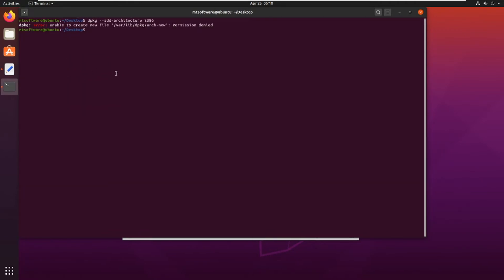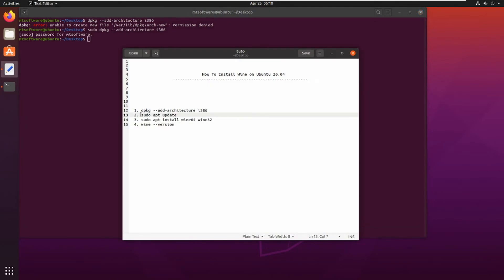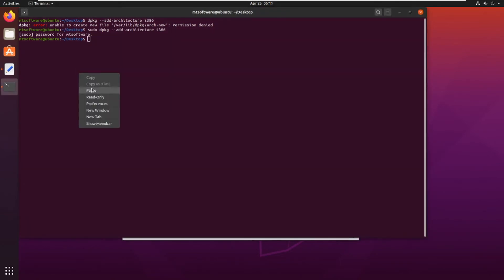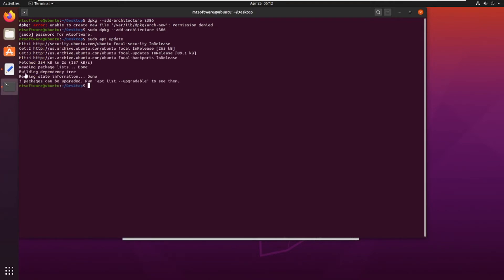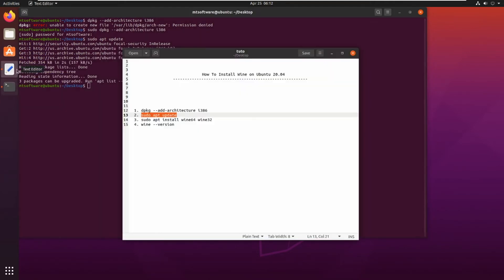We must add sudo and then update the system. So let's update and wait for it to complete.